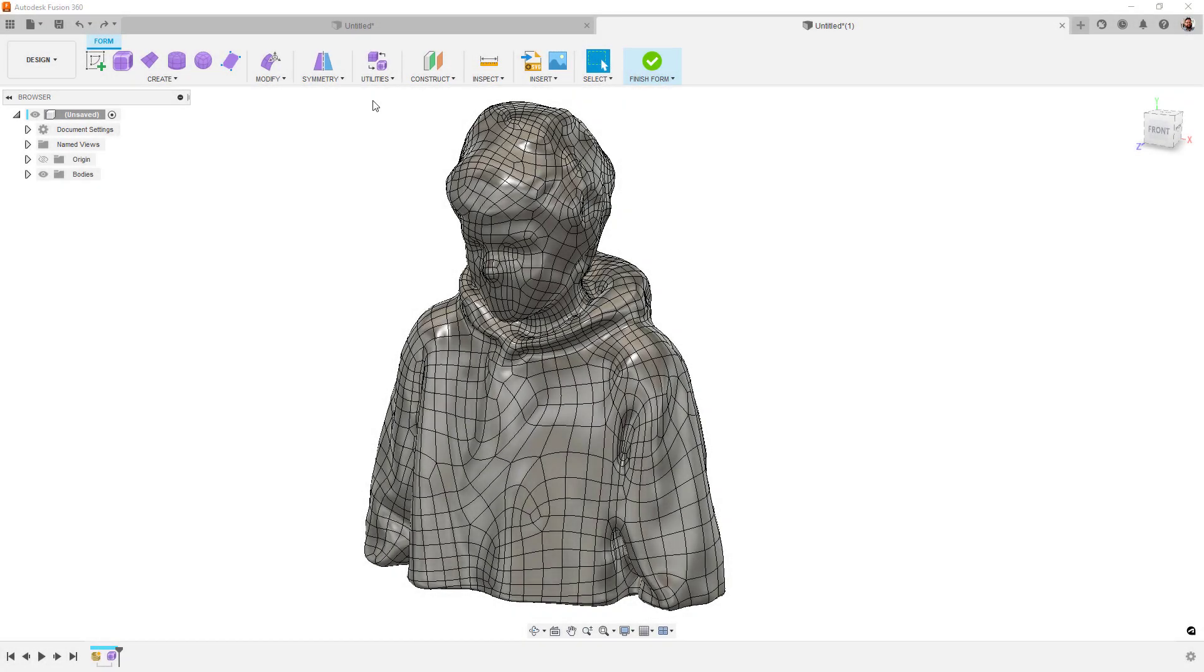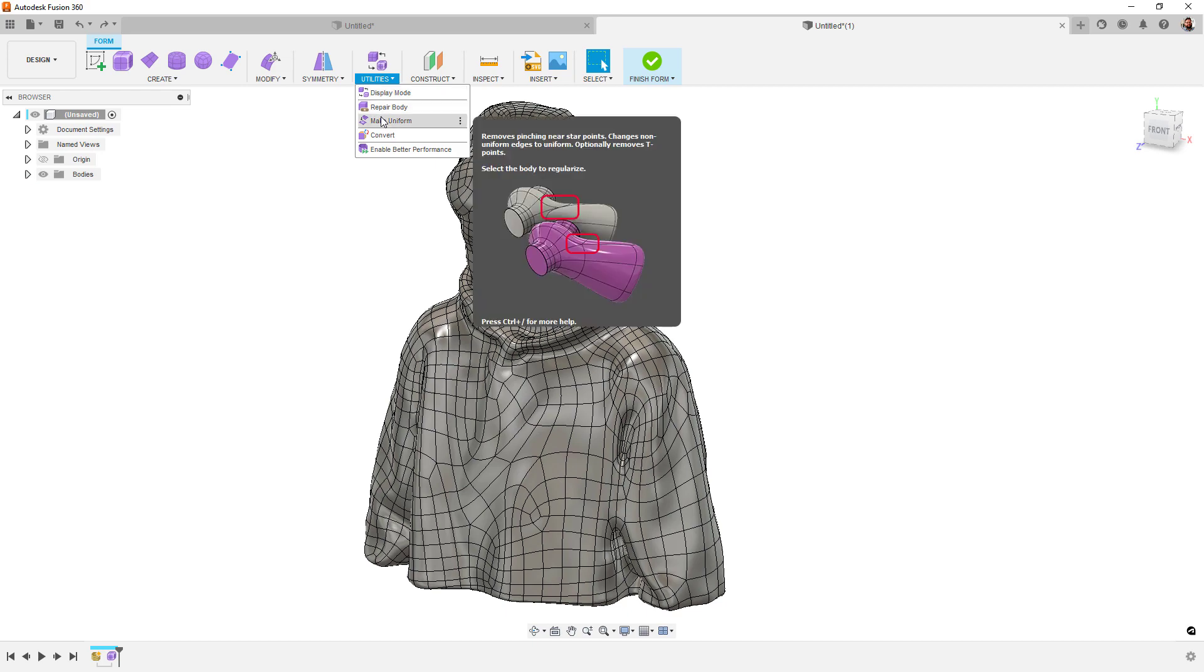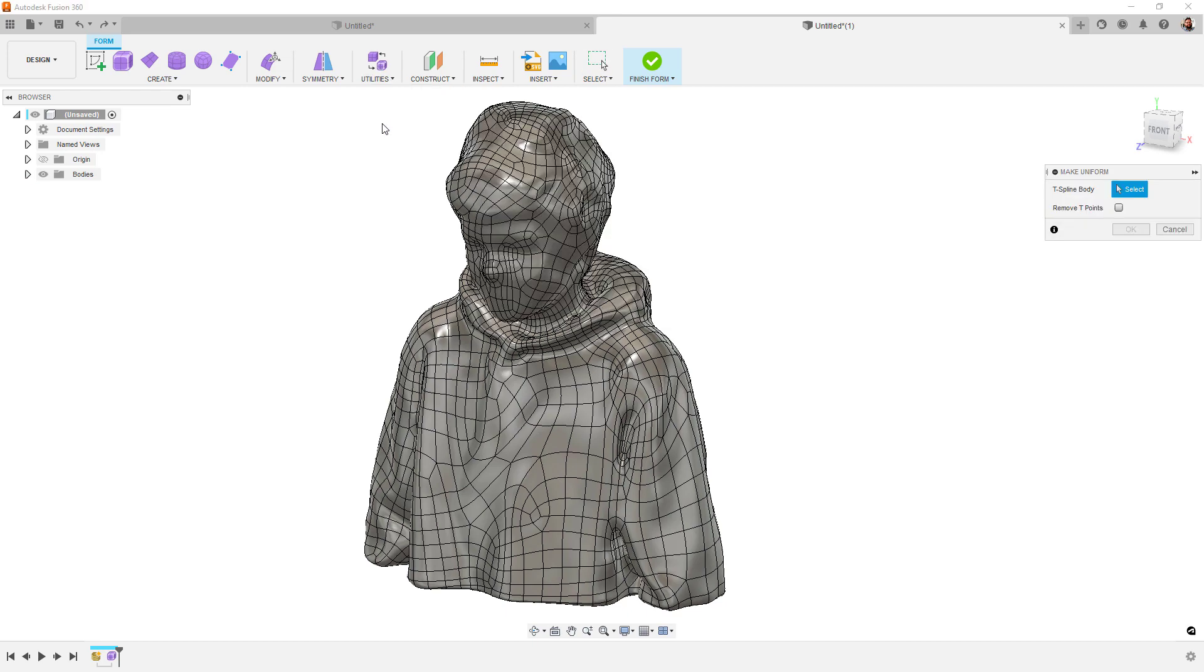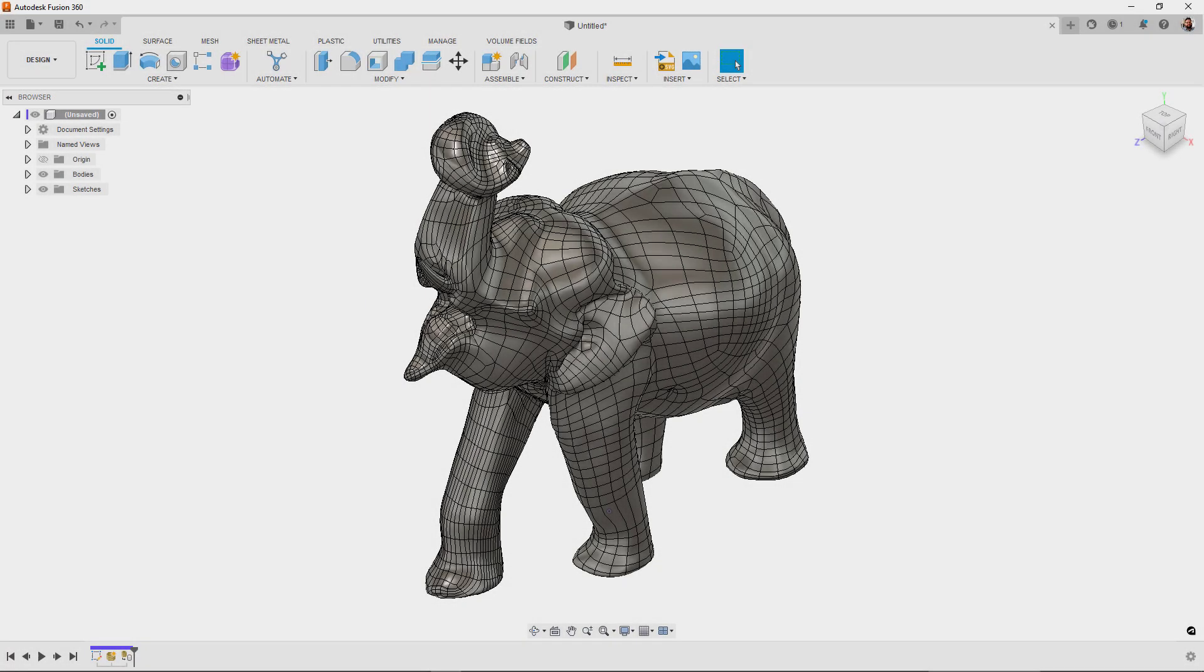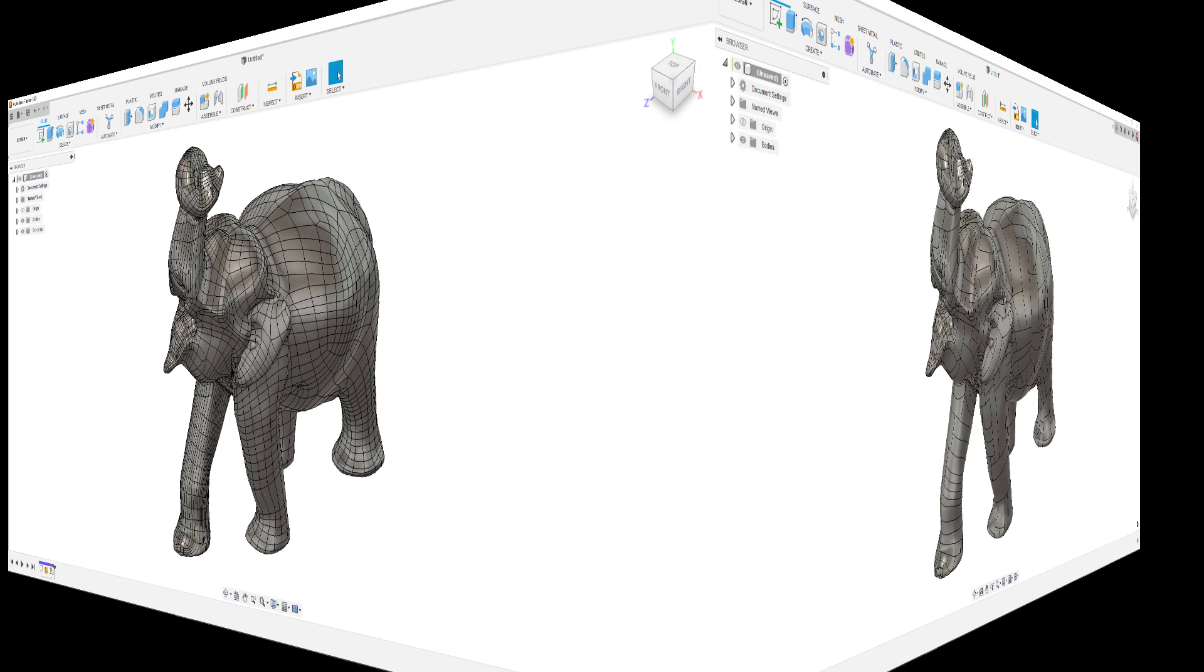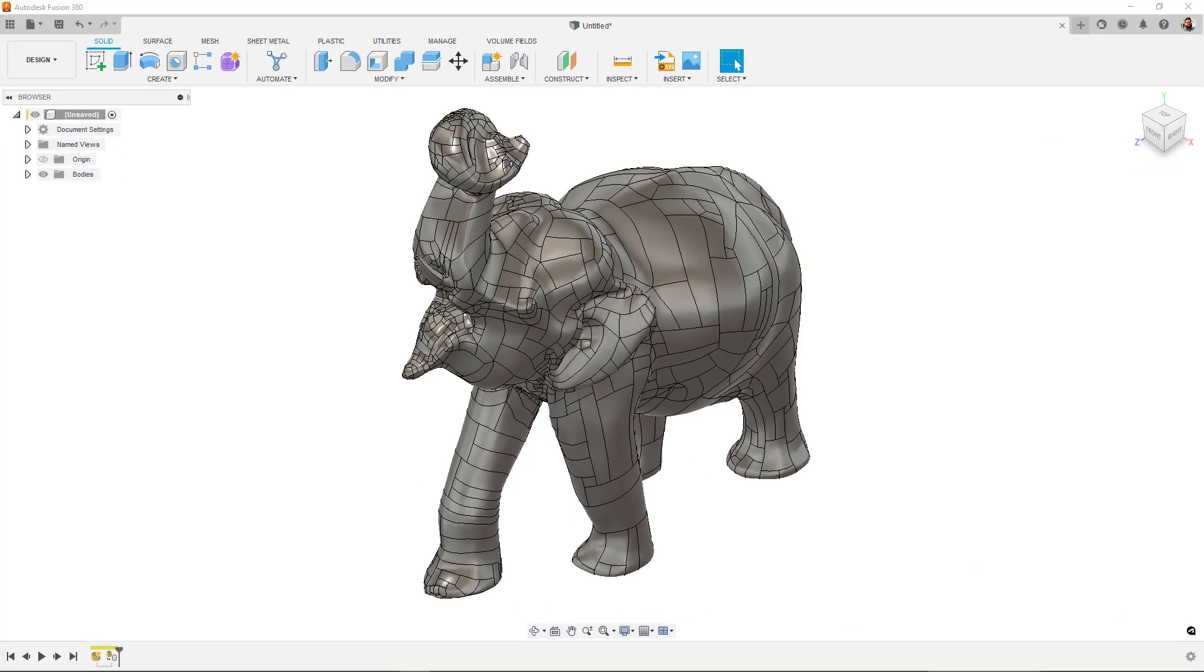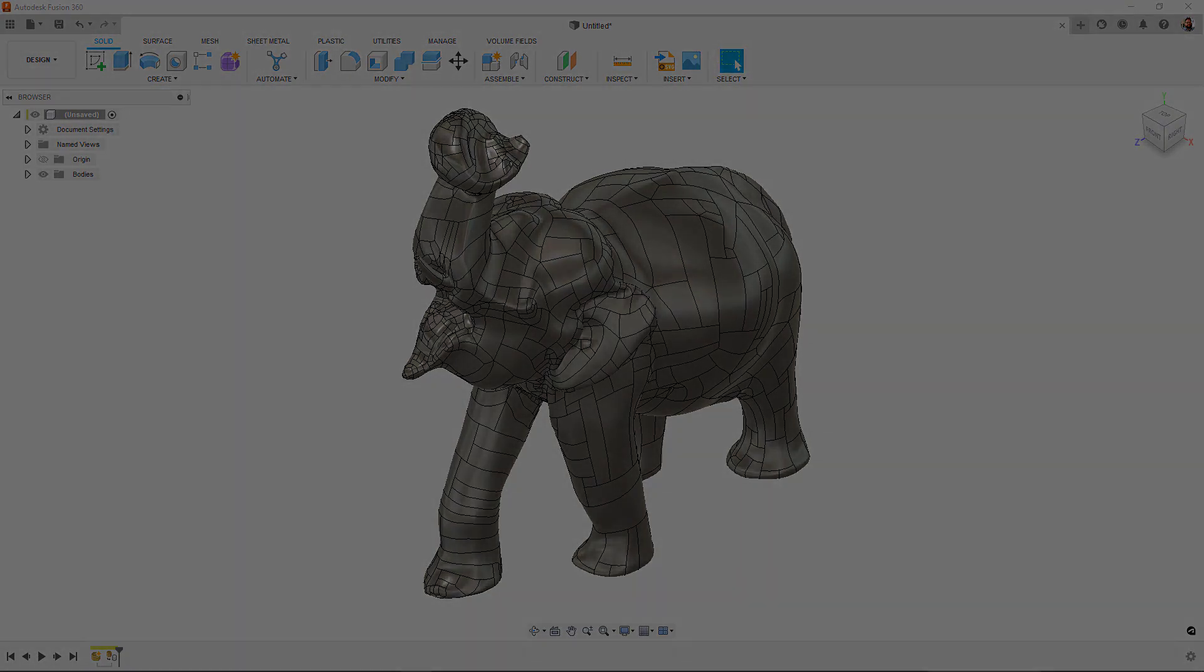Next, we've improved the Make Uniform command to now include the option of removing T-points. Lastly, we've made huge improvements to the T-Spline to B-REP conversion, with much more refined surfaces and better edge creation. This also affects generative design results, as well as automated modeling results.